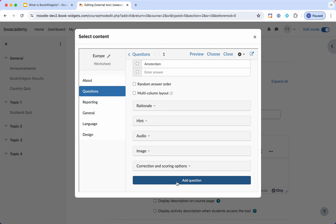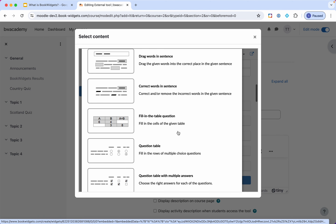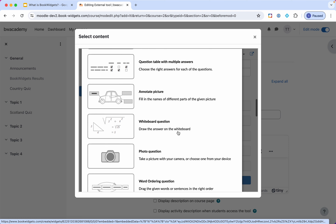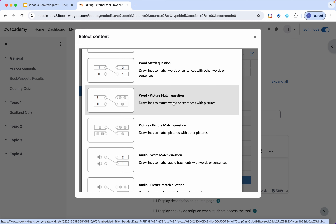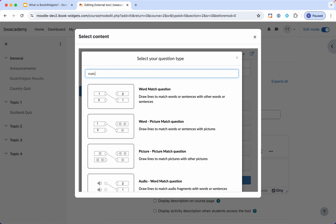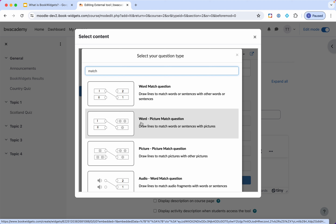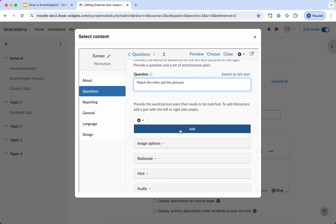Let's add another question — I always like to add a question where students need to match pictures and words. The list of question types is quite long, so it can be useful to use the filter. If I look for 'match' or 'matching,' I'll find those question types. For this question I'll need the word-picture match question, because my question is to match the cities and the pictures.